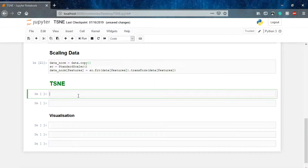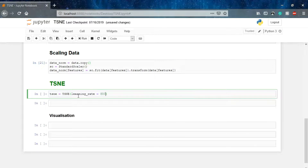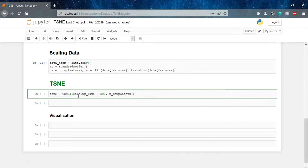Now we have to initialize the TSNE model. Let's name it TSNE — TSNE equals to initializing the TSNE model we loaded above. Then we set the learning rate, similar to what we do in machine learning models like linear regression. Let's set our learning rate to 500. And the number of components we want — I want to convert my data to a two-dimensional space, so number of components equals two.